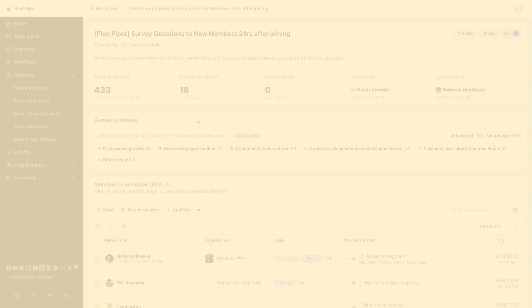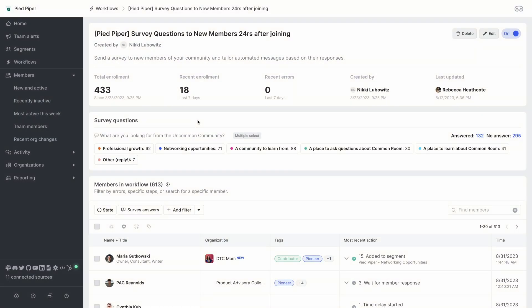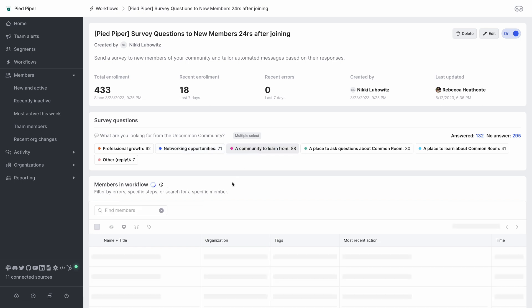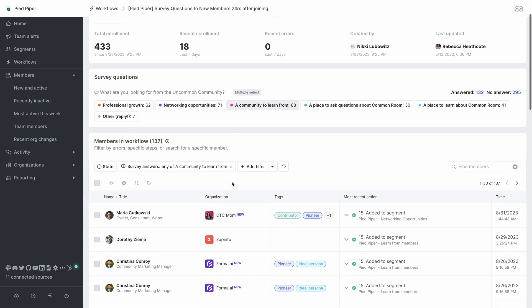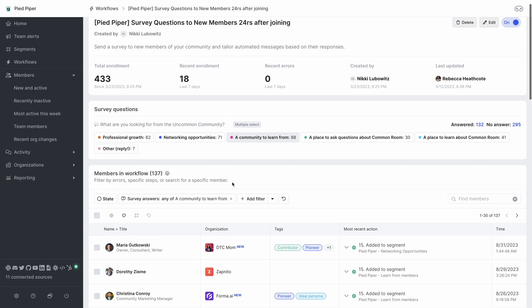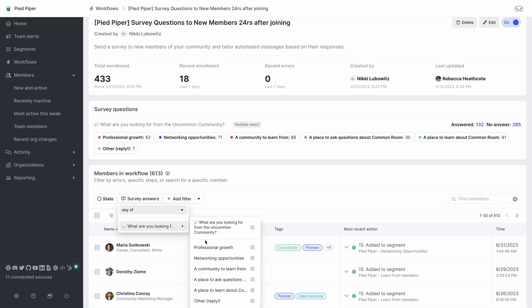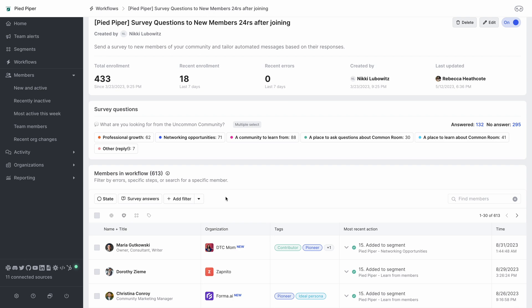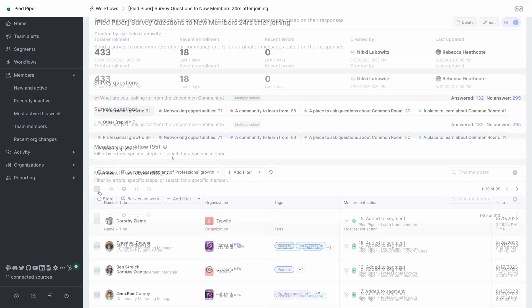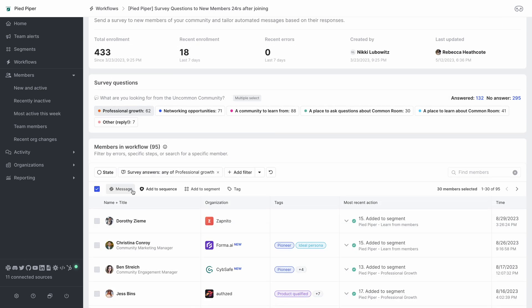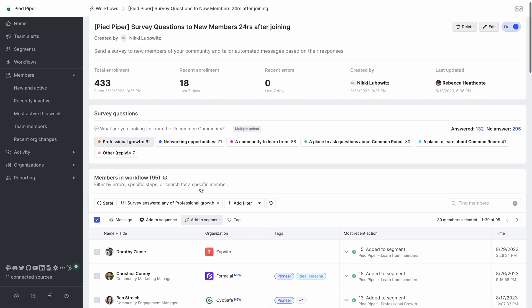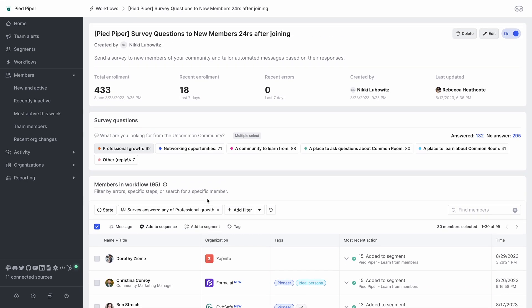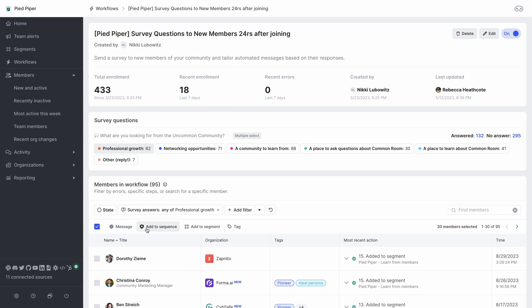To conclude this video let's take a look at a dashboard for a survey that already has a bunch of responses. Here we can see the number of people enrolled as well as tags for each of the individual question answer options. If you select one of these tags it will filter the list down to only the people who answered with that option. And from here you can see that you can select all of the members who have answered the survey in this way and choose to send them another message or add them to some sort of specific email sequence or a segment that you can track their activity over time. There are a lot of different options here for how you can apply this but I hope this gives you a broad overview of how this works.